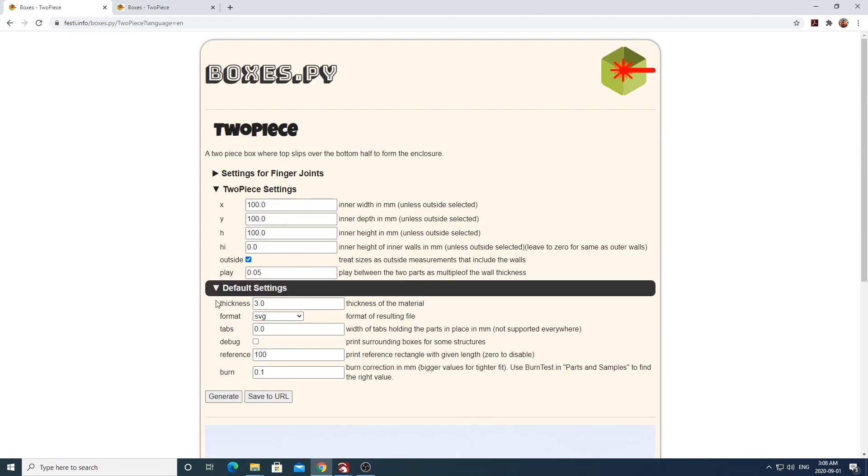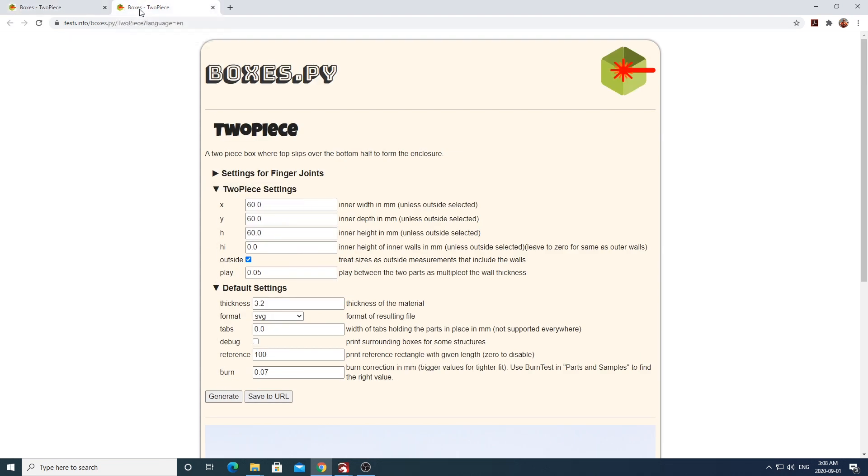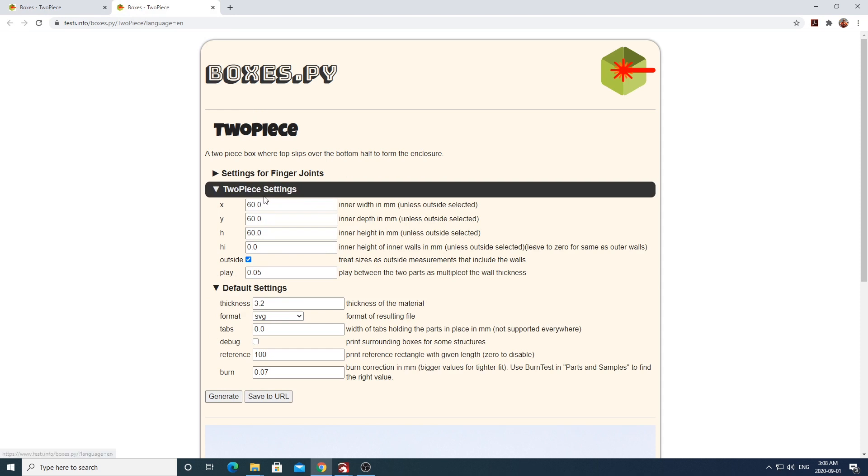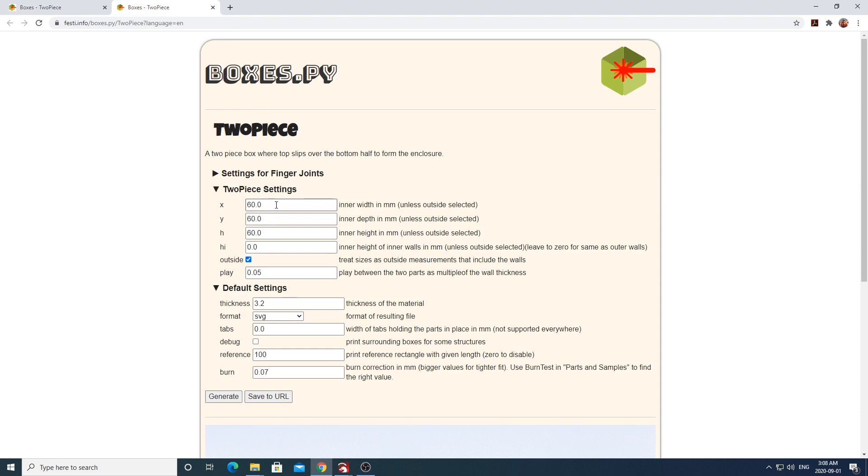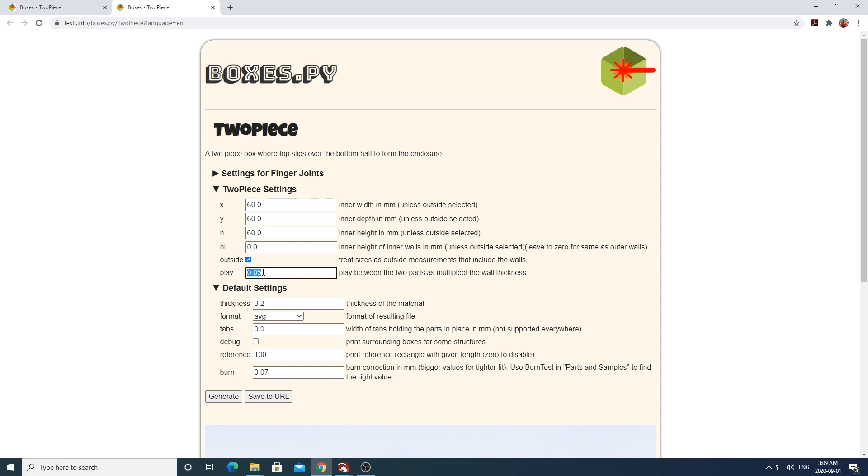Now I've gone ahead and I've already set up my measurements into this two-piece box generator. For my box, I'll be using a cube measurement of 60 by 60 by 60 millimeters, and this will be the outside measurements of the box. The play option here will determine how tightly your two pieces of box fit together. 0.05 worked for me, but you may have to play with this tolerance to see what works best for your project. I'll be using a thickness of 3.2 millimeters from my plywood. Obviously you're going to have to change this to the thickness of whatever plywood you'll be using.